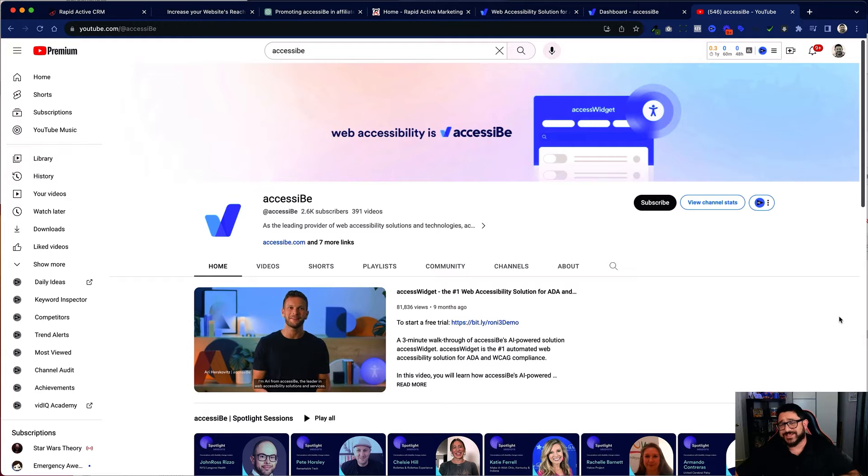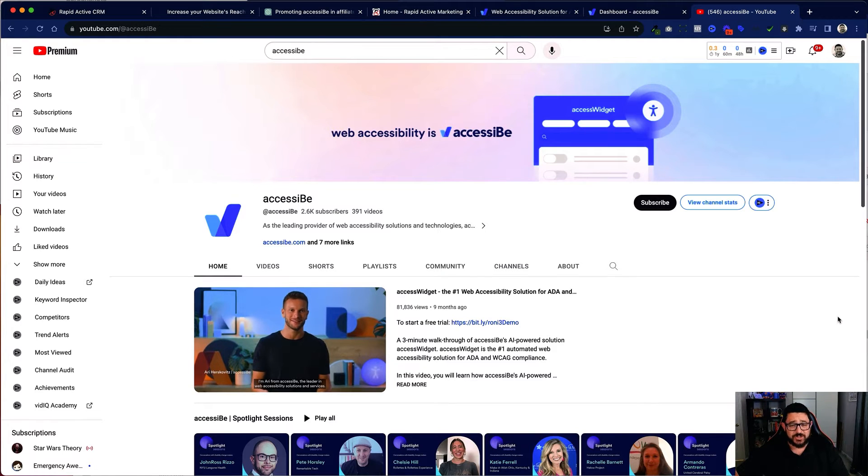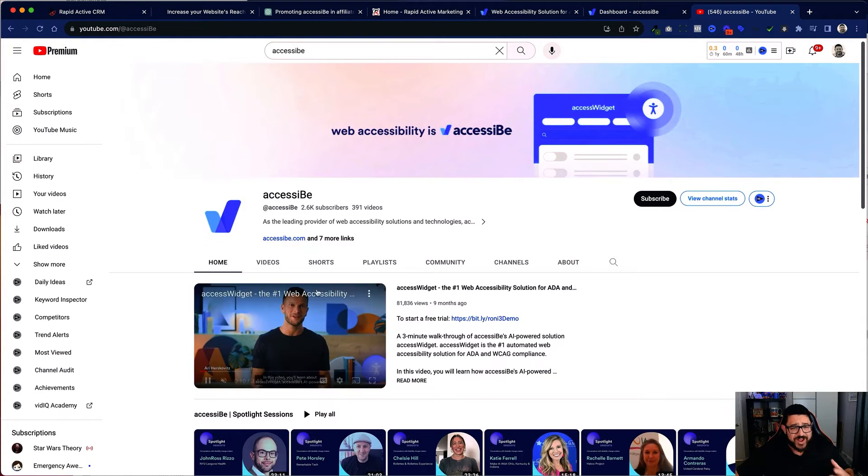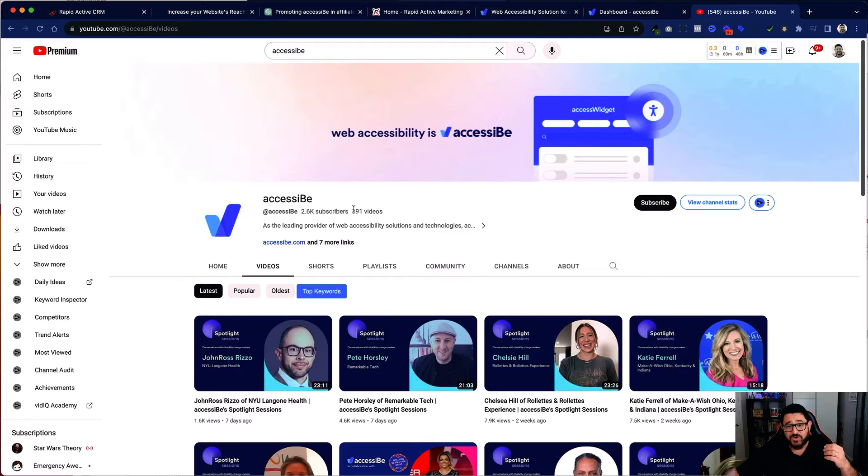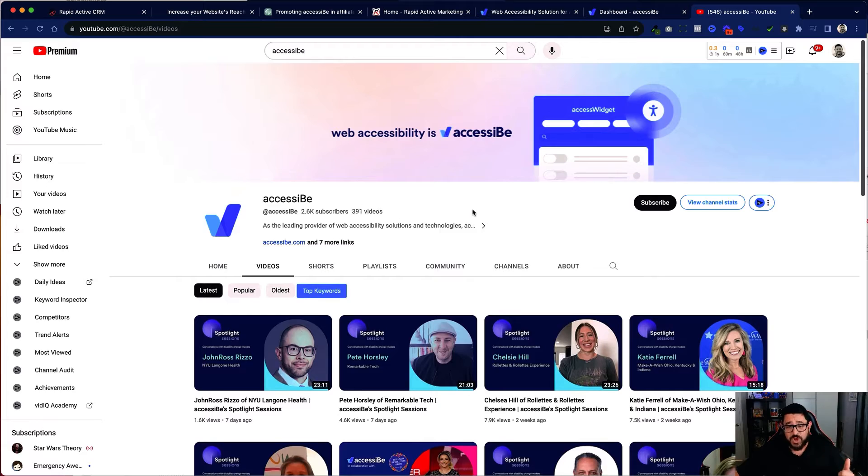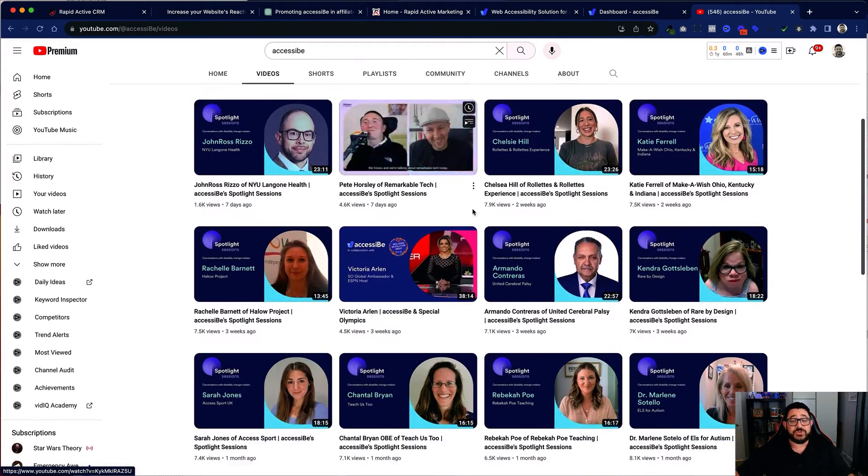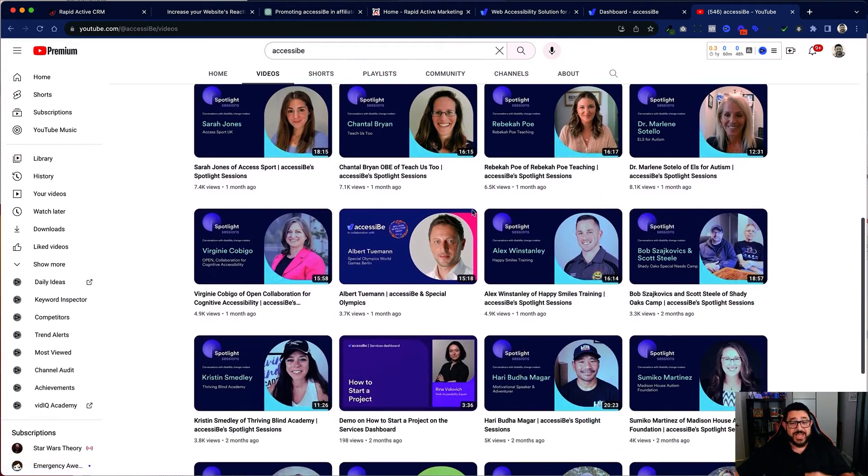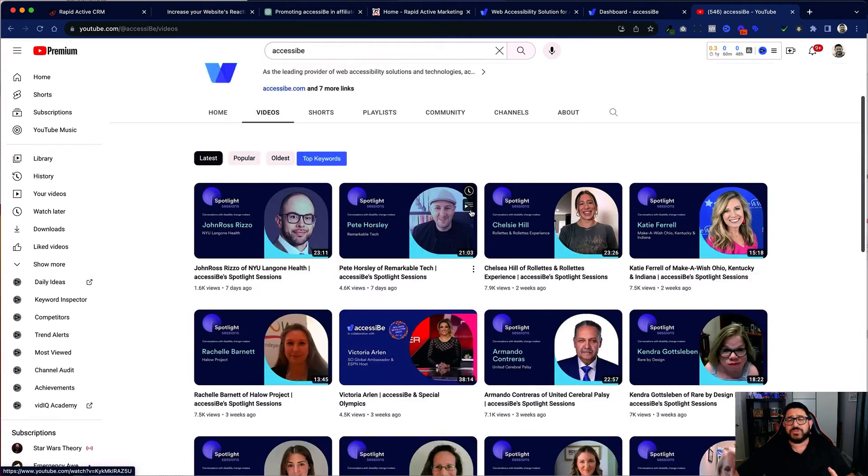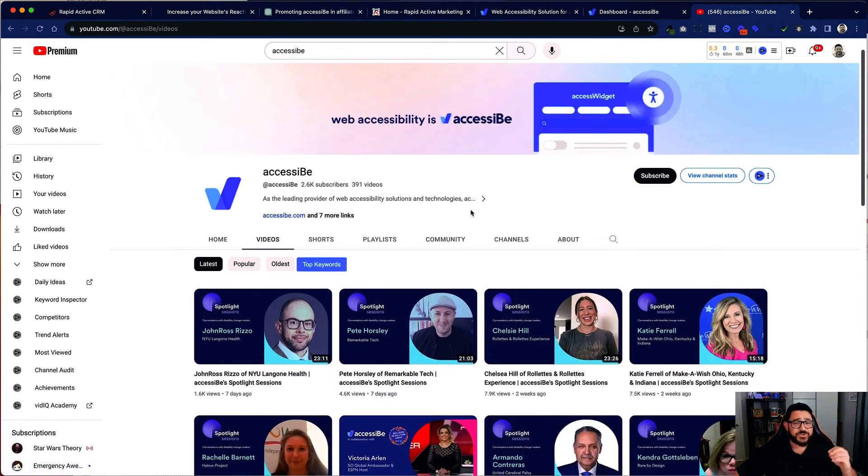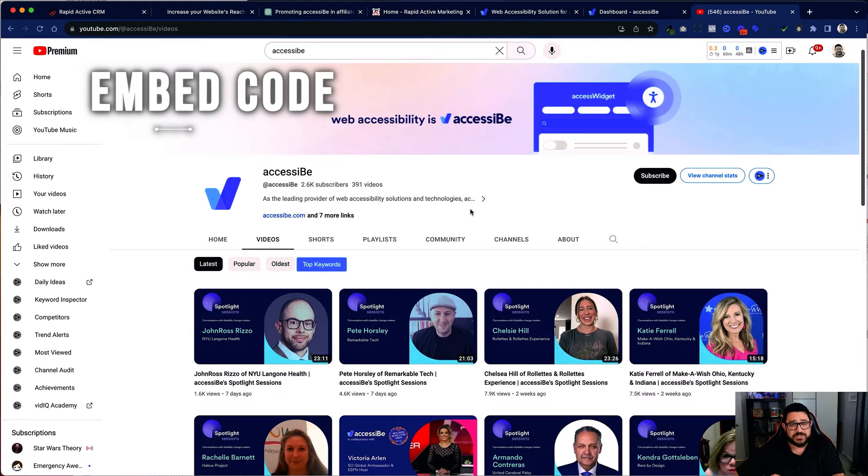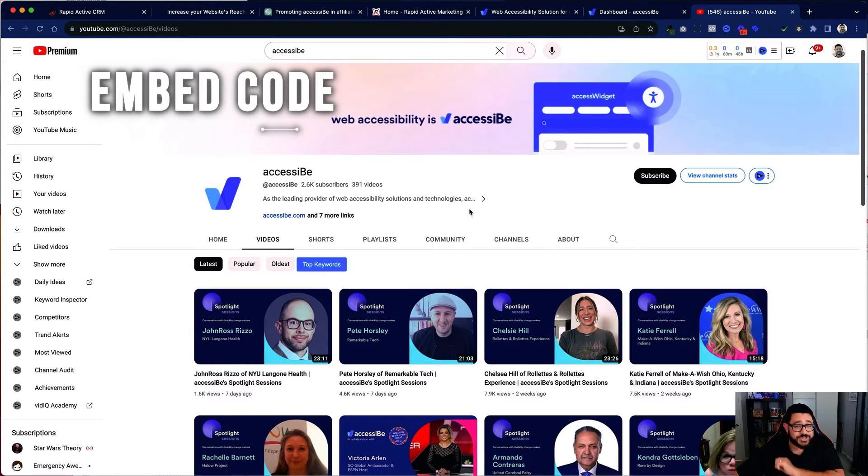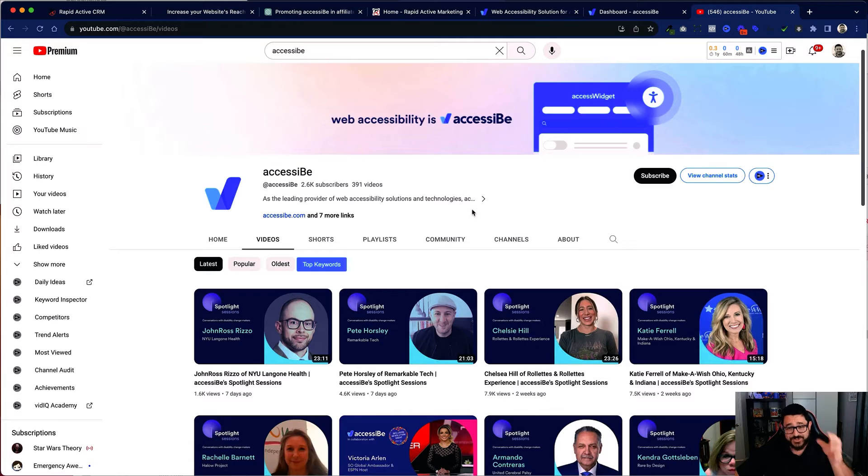So what I did is I went to their YouTube channel and I found various videos in their library. They have over 391 that I could use in my mini course. And as I scoured through them I used the embed code inside of it to embed it into my course. I'm actually not hosting any videos on this actual course.